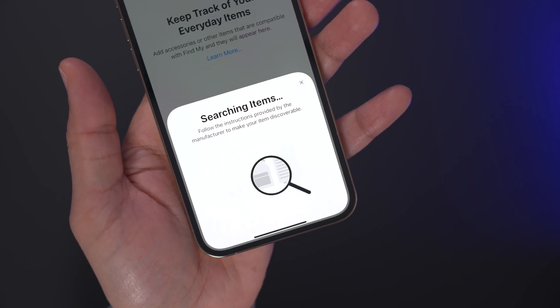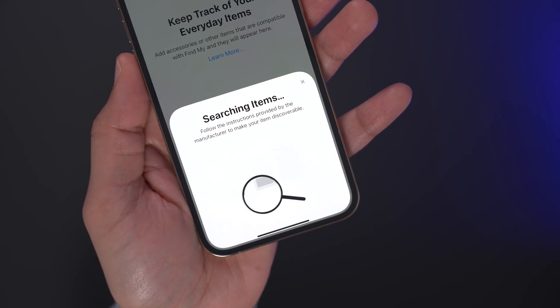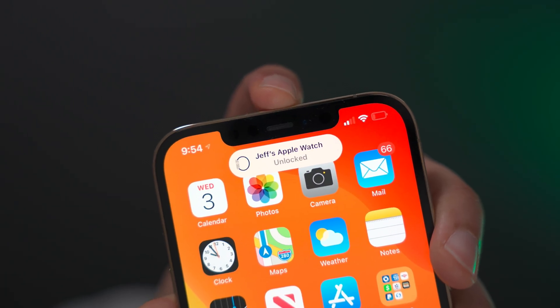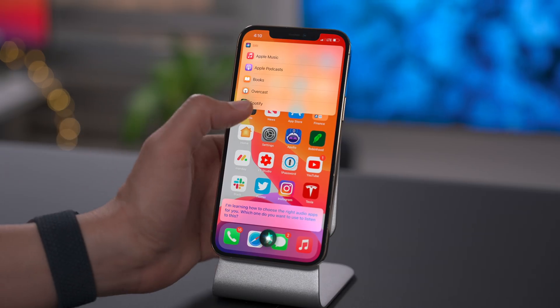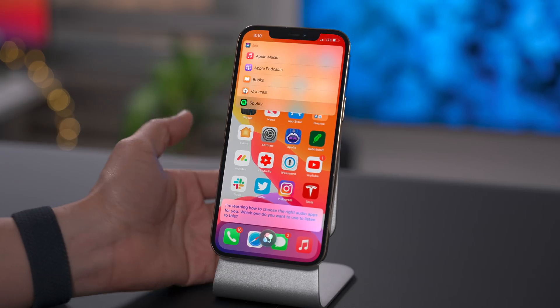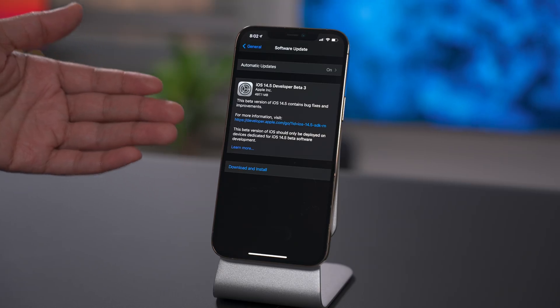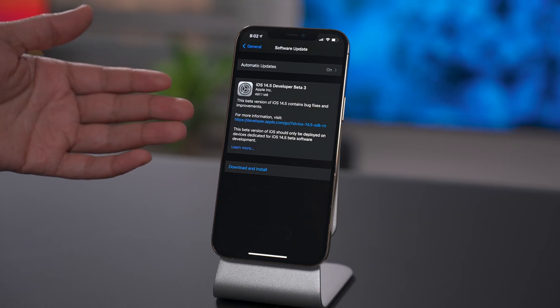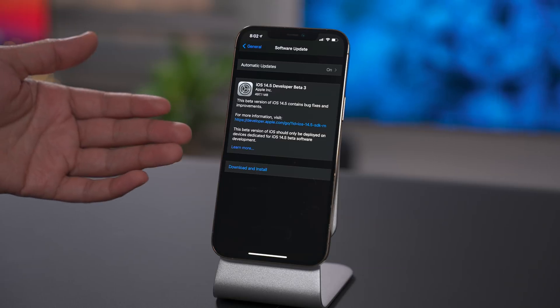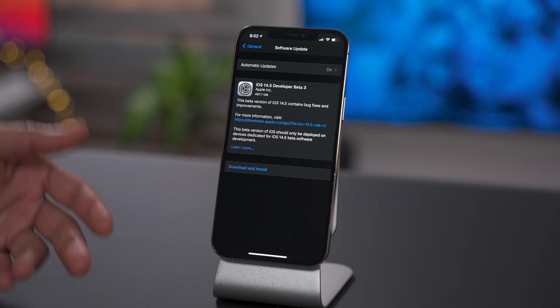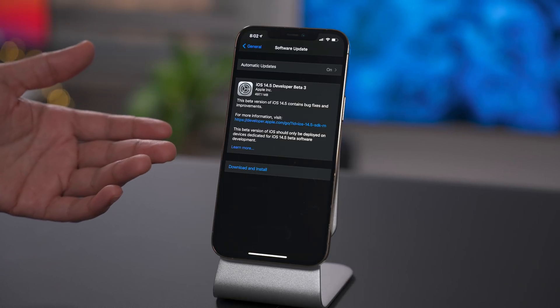How's it going, ladies and gents, boys and girls? In this video, we take a look at what's new in iOS 14.5 Beta 3. Check it out. How's it going, guys? Jeff Benjamin with 9to5Mac. This is iOS 14.5, developer beta number three.